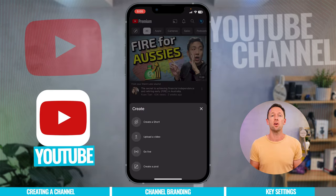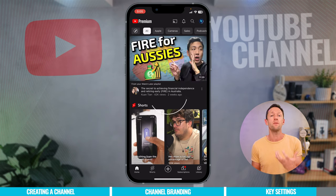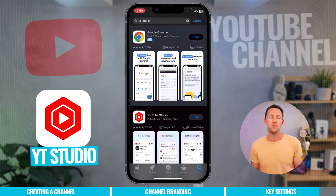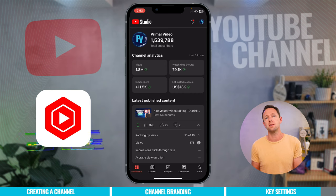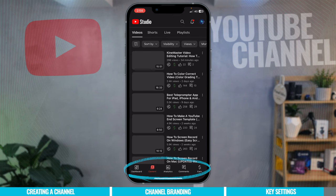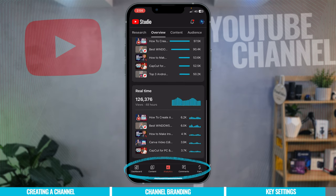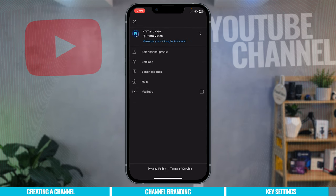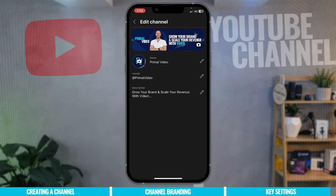Now that your YouTube channel is created, go ahead and install the YouTube mobile app to create content, upload videos, and go live. Also install the YT Studio app, which gives you access to a lot of the settings available on desktop — not all, but a lot — including your dashboard, content, analytics, comments, and the ability to edit your channel banner, profile picture, handle, and description. They are moving more settings from desktop into the app over time.